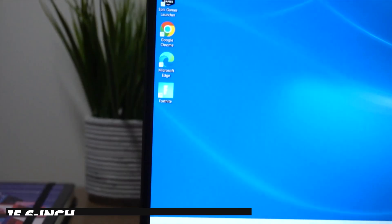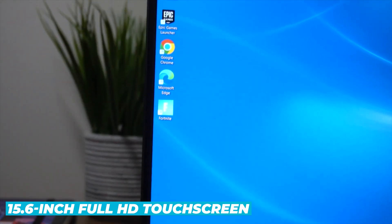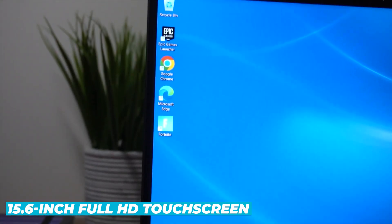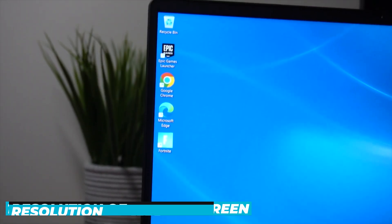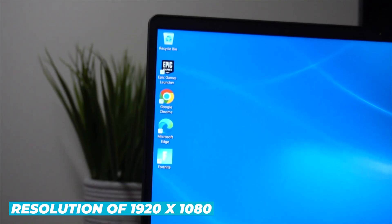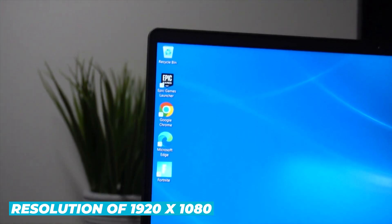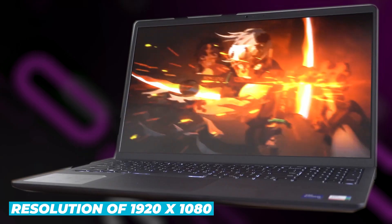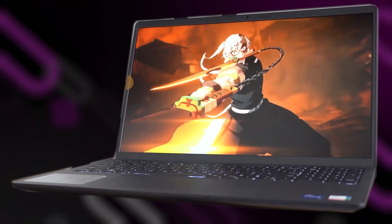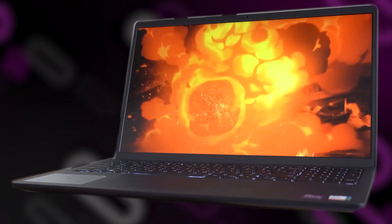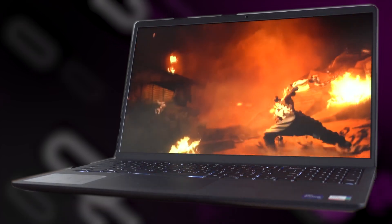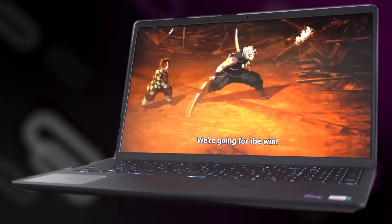The 15.6-inch Full HD touchscreen with a resolution of 1920x1080 offers sharp and vibrant visuals, making it perfect for both work and entertainment.